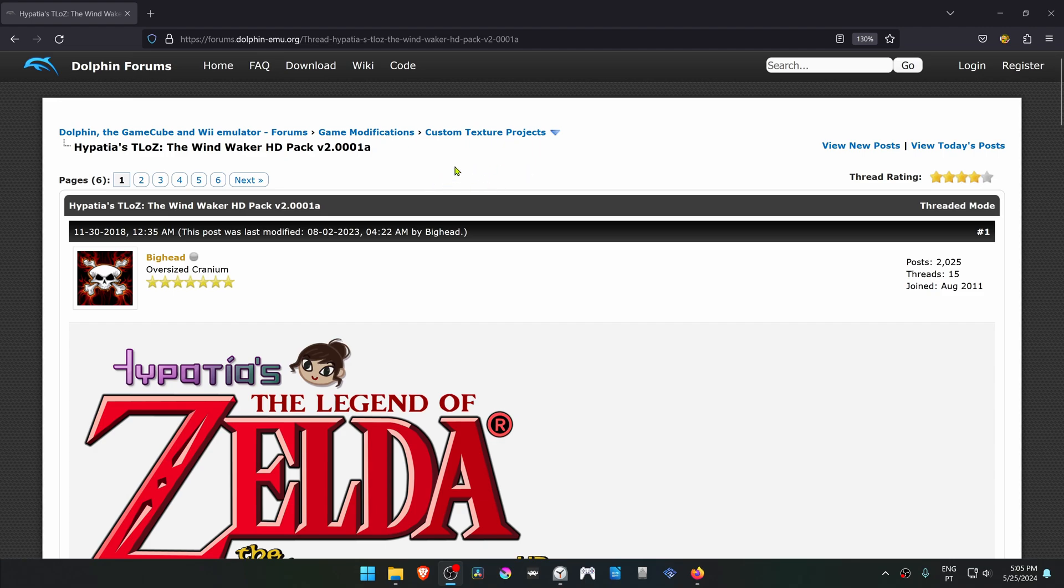From the Dolphin forums, in the custom texture project section, there is a post called Epathias the Legend of Zelda the Windwaker HD Pack.